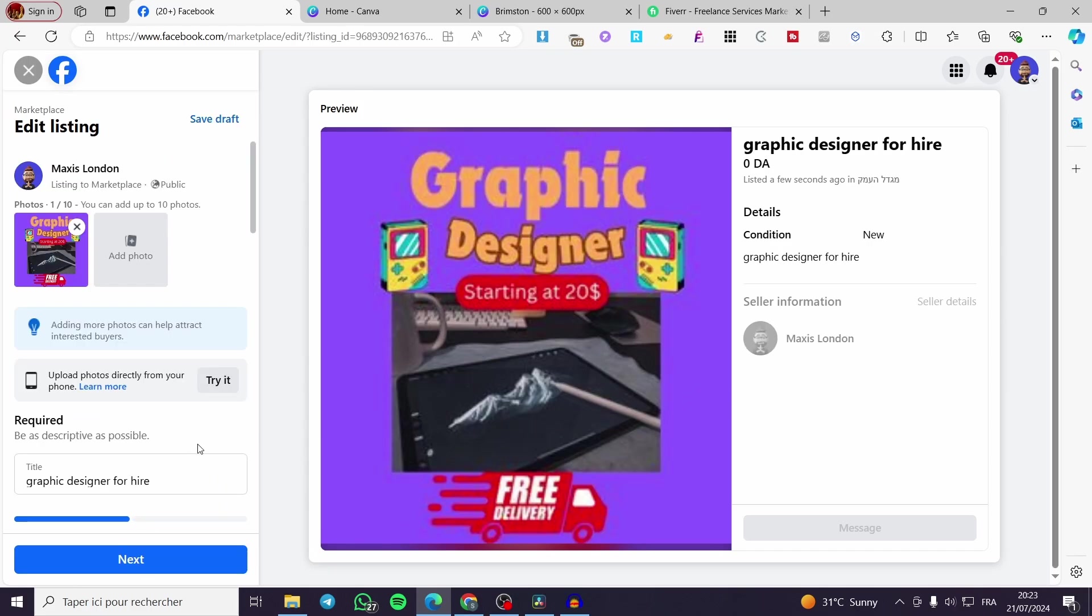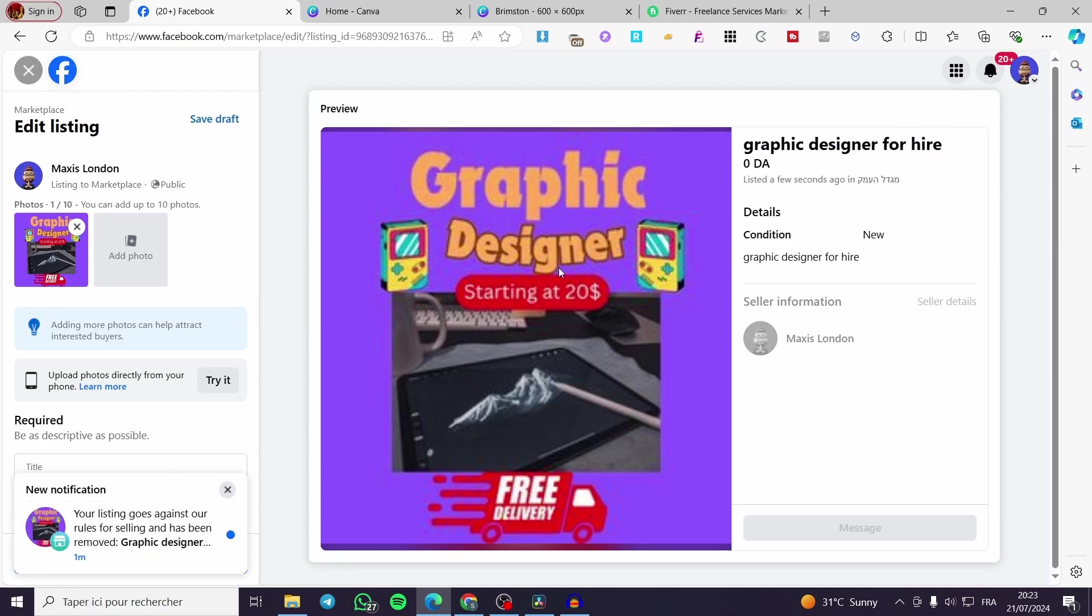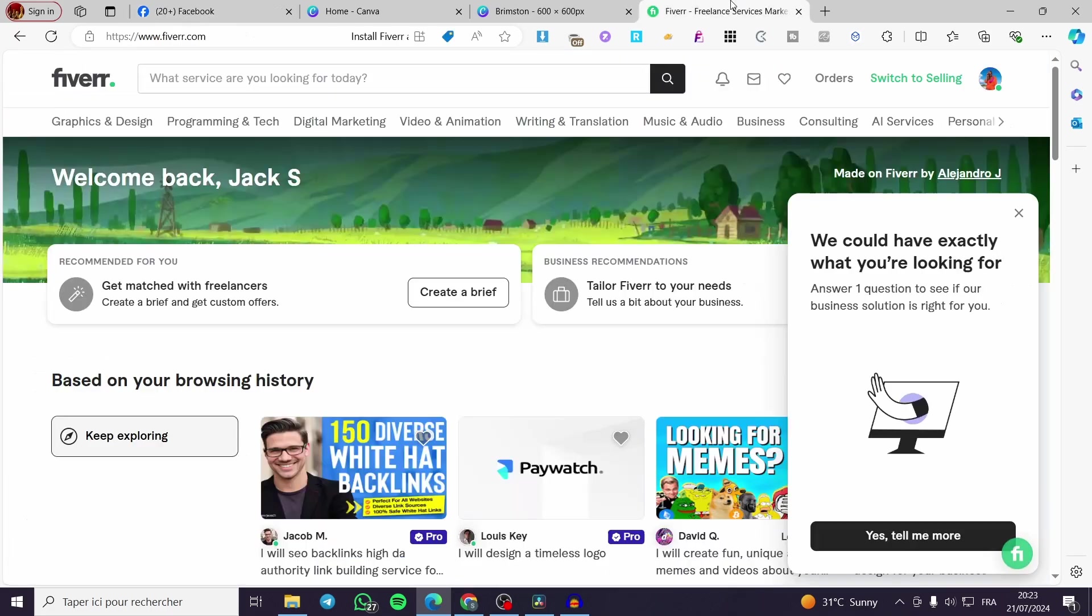As you can see, everything is set and published. Normally, you will see it into the Marketplace. But in my case, it has removed the item, so it doesn't matter.